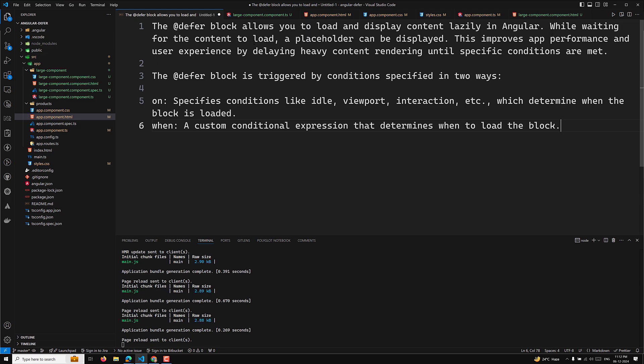While waiting for the content to load, a placeholder can be displayed — something like a loading message or 'getting component details.' This improves app performance and user experience by delaying heavy content rendering until specific conditions are met.